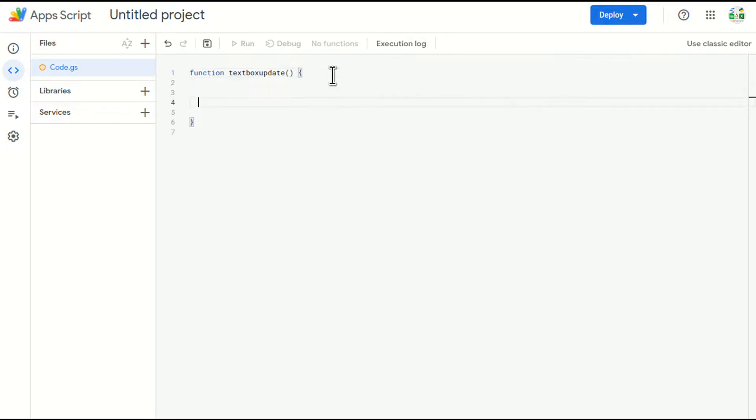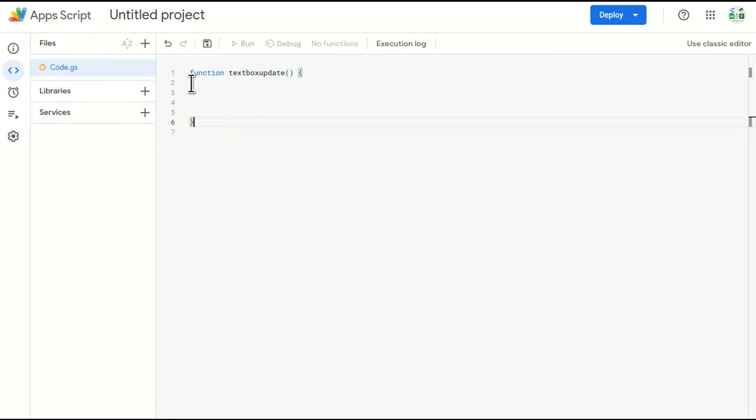You don't have to be a full time coder or expert coder to get your things done. Just make sure that you remember a few things. For example, in this case, function, the name, these brackets and these brackets.